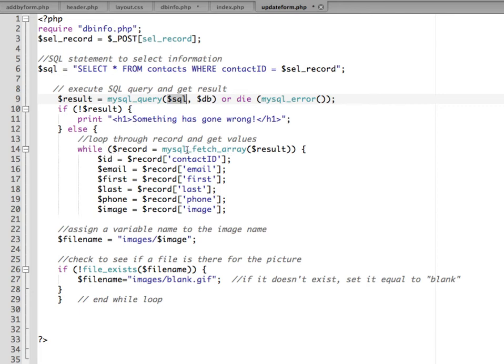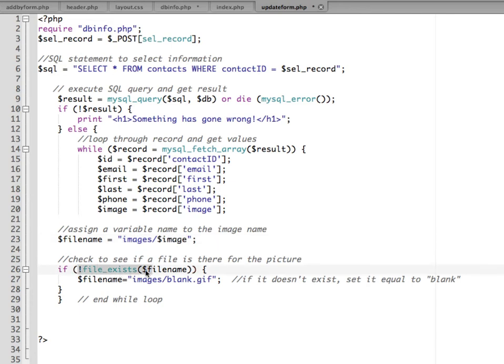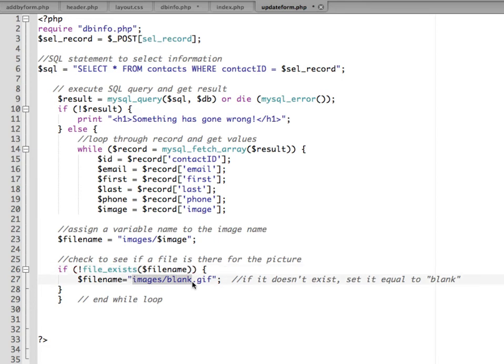But as long as everything goes okay, then it's going to loop through the record to get the values. We have a while loop. The result of the query is put into the variable result and then we loop through that array. We get the values of the fields and assign them to variable names. We're creating a variable for the file name, it's going into the images folder and using the variable for image.